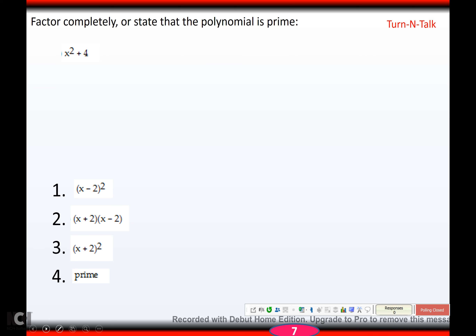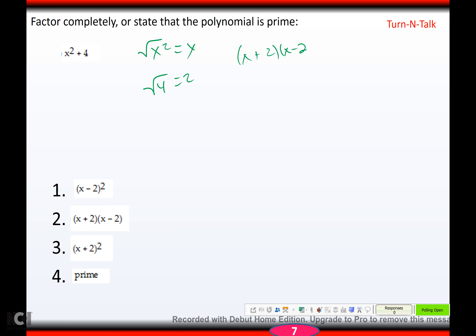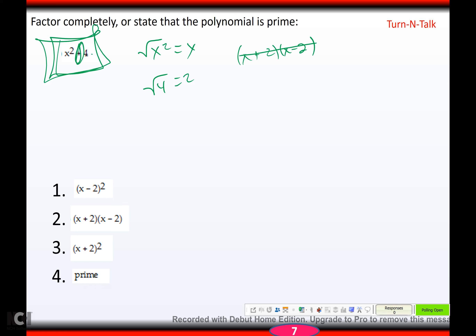They want me to factor x² plus 4 completely. Your author is trying to make you say, well, the square root of x² is x, the square root of 4 is 2, so it's going to be x plus 2 times x minus 2 — and it would be if that were a negative. But you cannot factor the sum of squares — that's got to be a minus, not a plus. So this one would actually be prime.